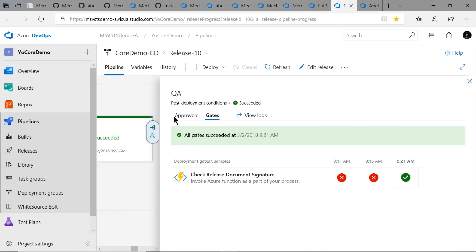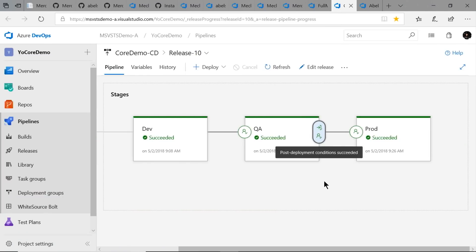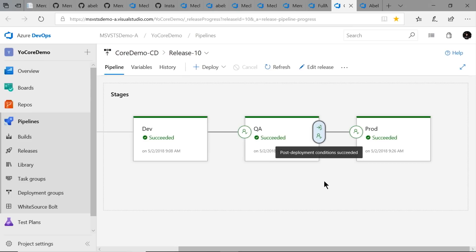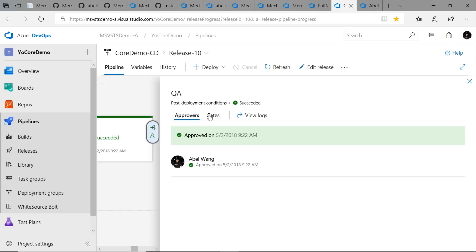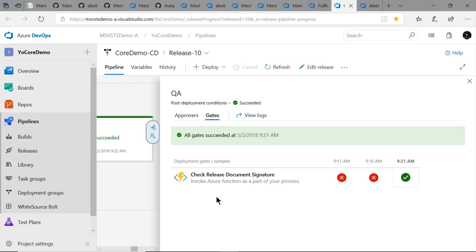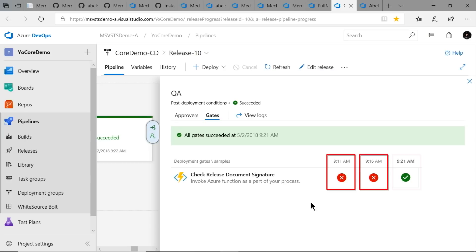One example I always show is one I did in a hospital recently, where they had a rule that you could only deploy into production after a document had been signed and uploaded to their DocuSign server. After deploying into QA and having it approved by a manual approver, the automated gate kicks in, which hits a function that checks DocuSign to see if the document has been signed. Five minutes later the document still hasn't been signed, so it did not push to production. Ten minutes later, still not signed. Fifteen minutes later, the document was finally signed, and automatically the code propagated into the production environment.